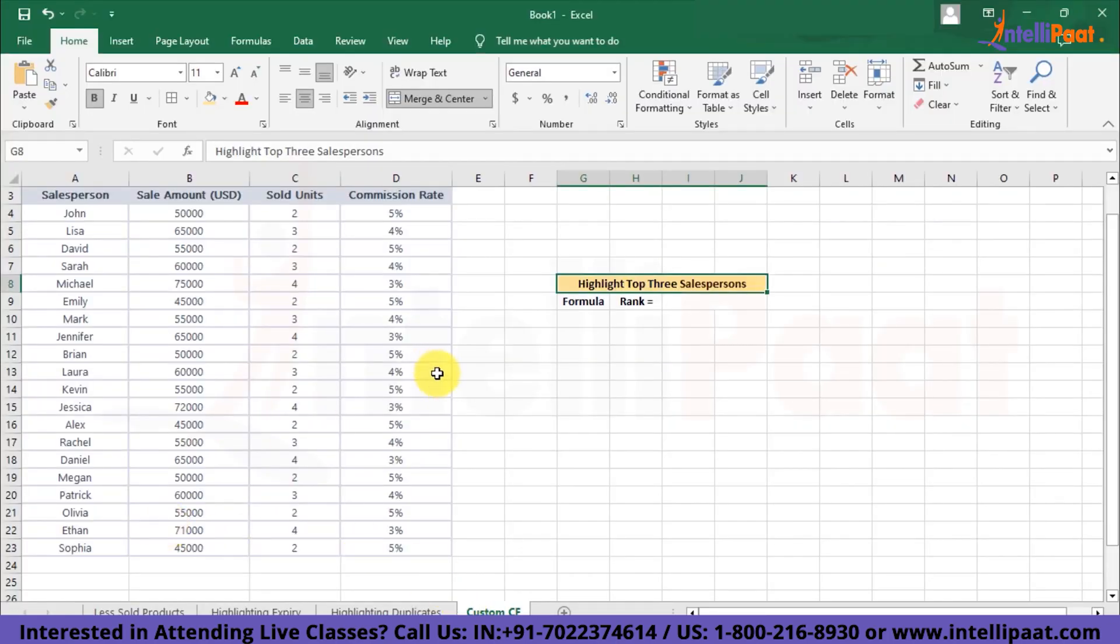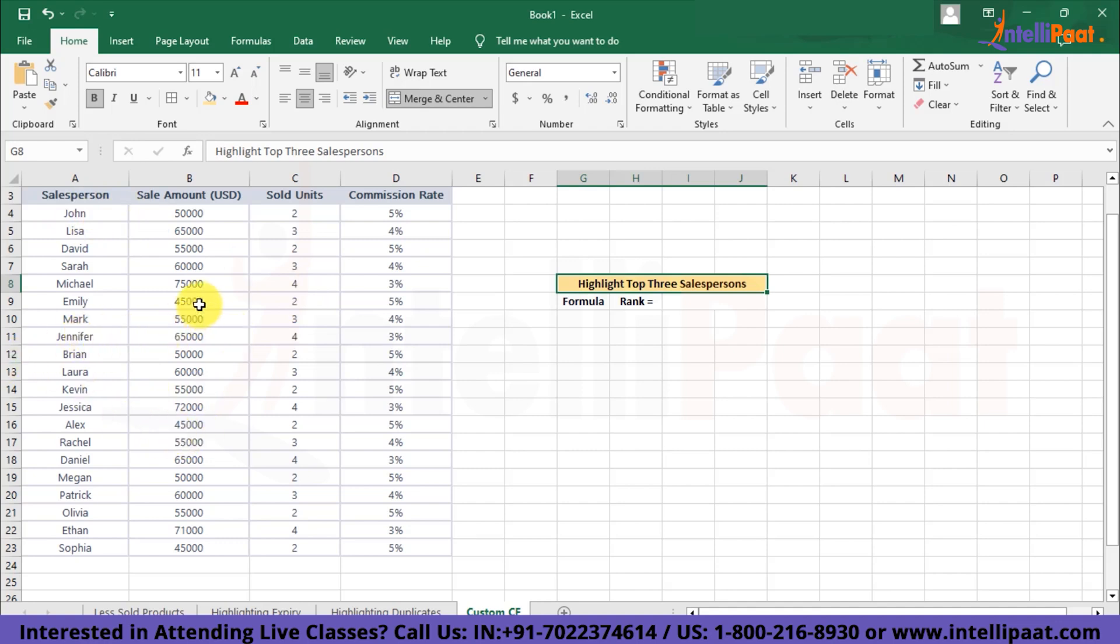We'll use this particular data over here. So basically this data contains the sales record for a vehicle showroom. We have the salesperson name, then sale amount, sold units, as well as the commission rates as columns over here. Now we want to highlight the rows for the top three salesperson in our data based on the amount of sales they made. Now how can we do that? Well, we'll have to put the custom formula to use over here.